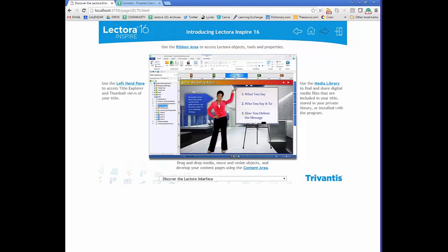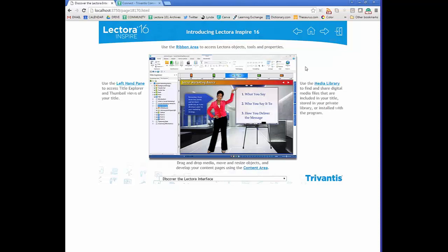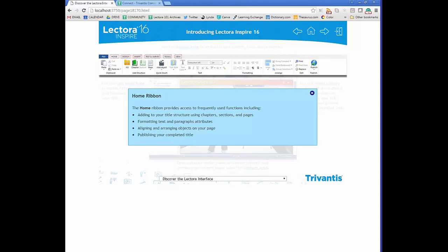Once you get started in a course, it's important to familiarize yourself with the layout and interface. Lectora has four main areas to become familiar with. The most important is the ribbon area, which is where you access objects, tools, and properties — there are six different tabs. The Home tab gives access to frequently used functions similar to Microsoft Word or PowerPoint, including clipboard, course structure, text formatting, and content arrangement.